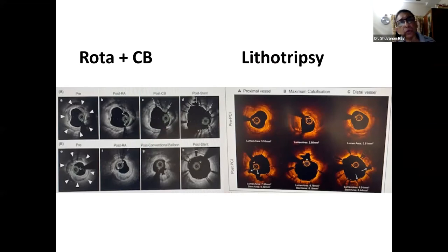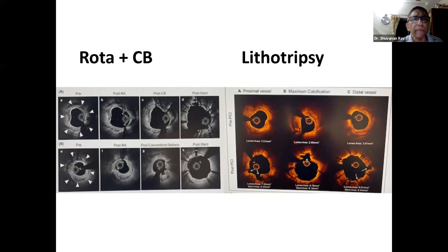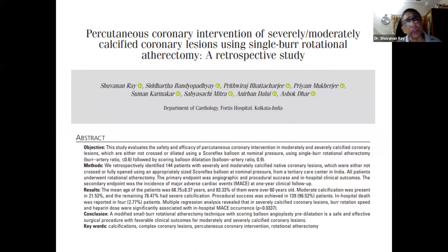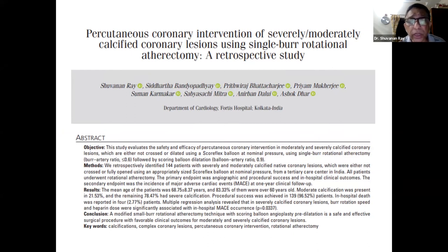Rotational atherectomy plus cutting balloon is a poor man's lithotripsy, I must say. We use most of our cases with rotational atherectomy combined with cutting balloon or scoring balloon. We have published data of 144 cases of percutaneous coronary intervention with severely and moderately calcified lesions. In all of them, we did one burr for rotational atherectomy for plaque modification, followed by a scoring balloon, with beautiful results — a MACE rate of around 2.77 percent.